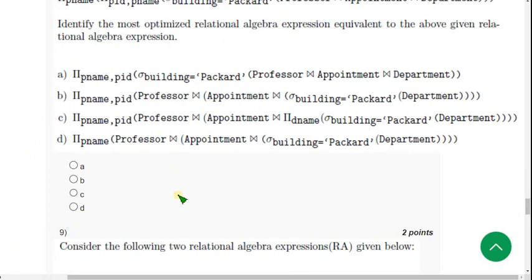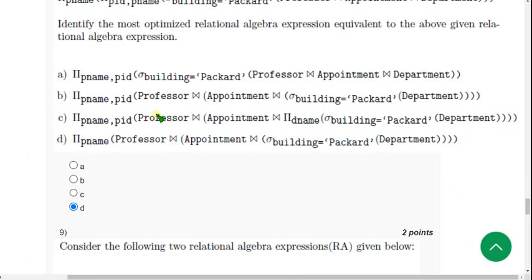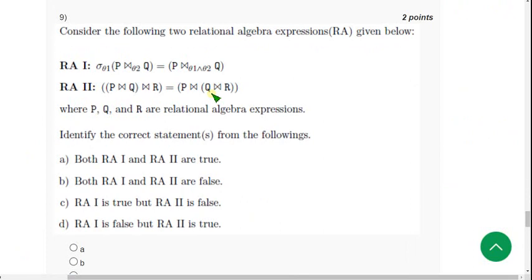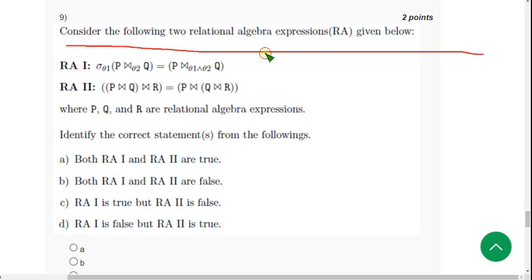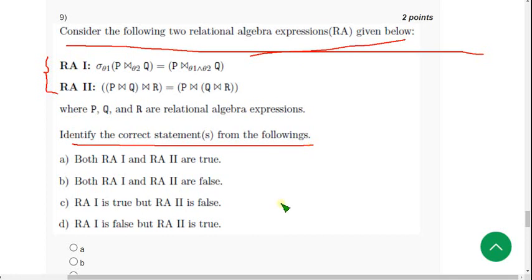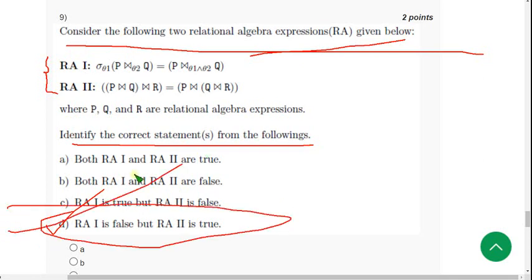Question 8: The probable answer is option D. Mark option D. Question 9: Consider two relational algebra expressions and identify the correct statement. The probable answer is also option D. Mark option D for question 9.